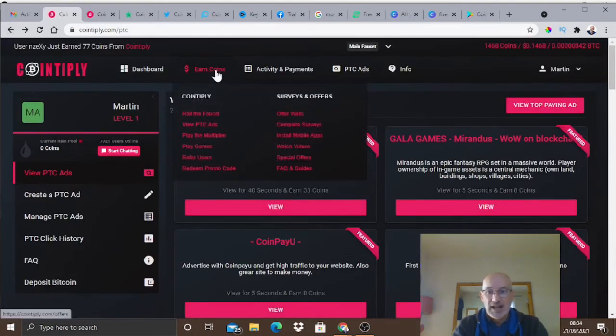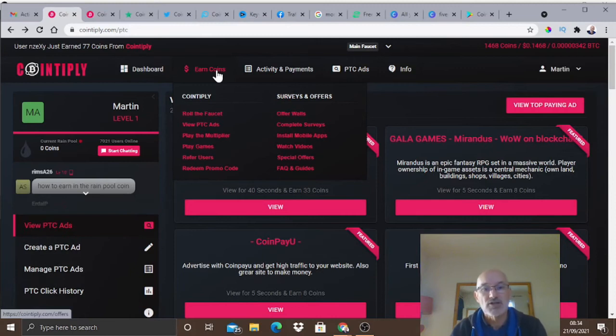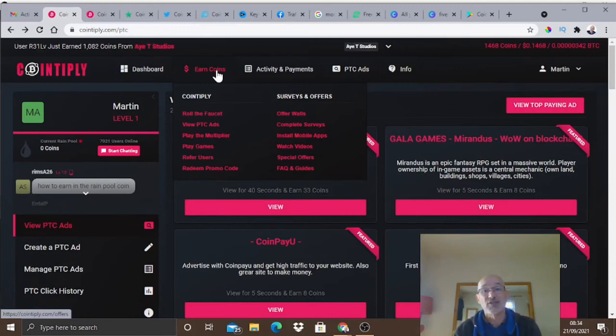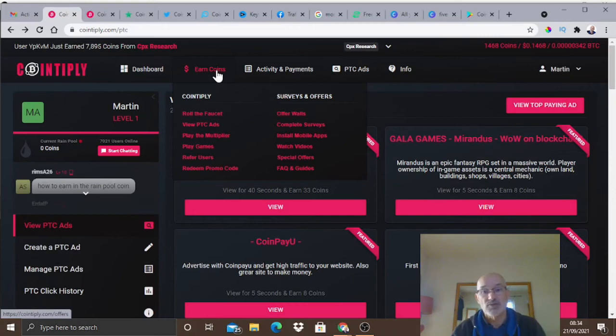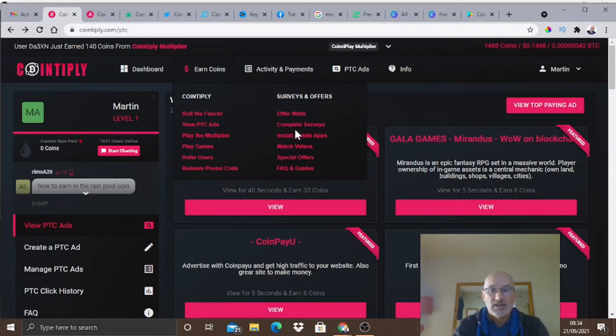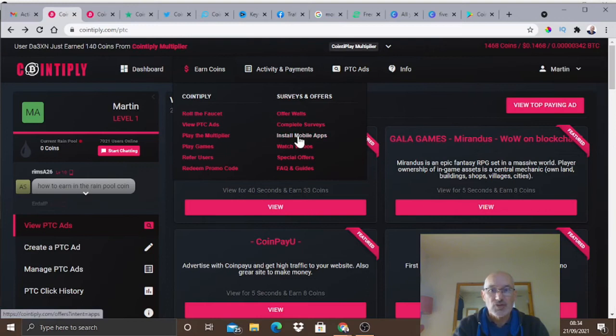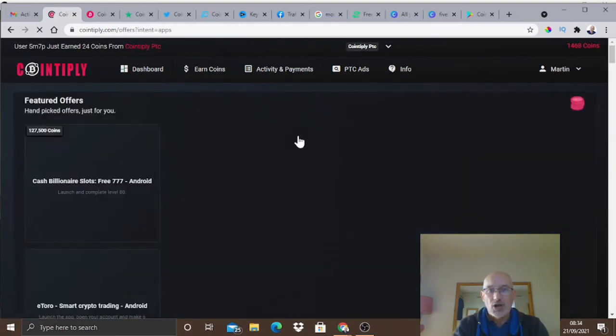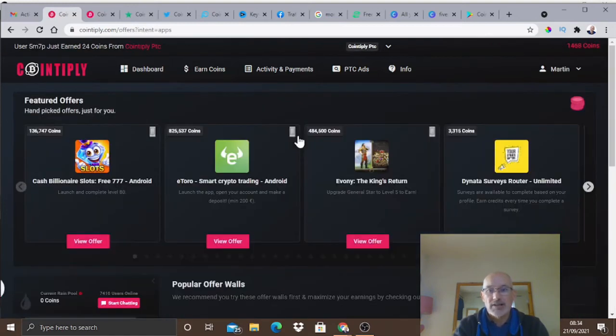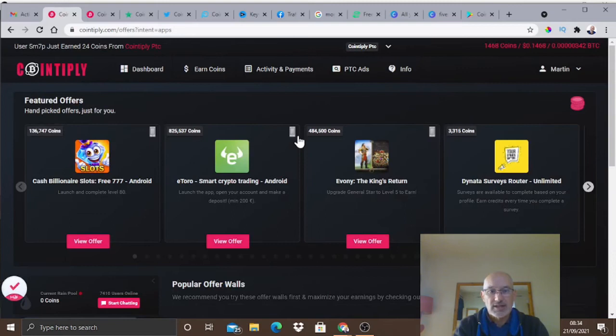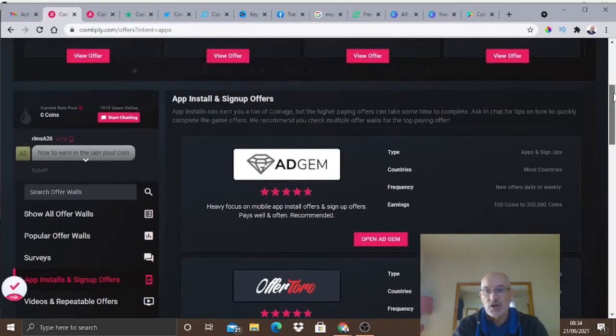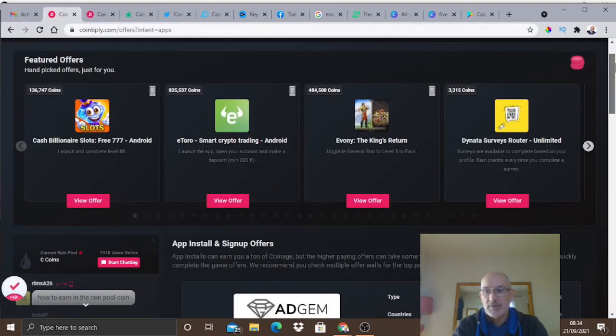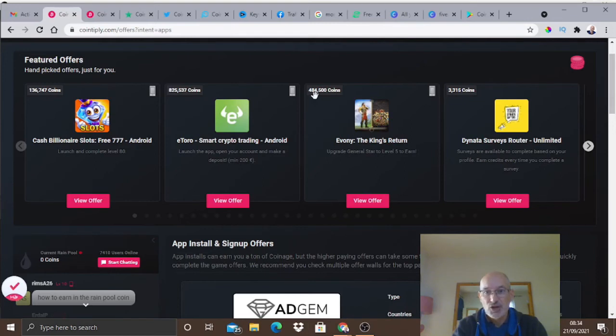That's another way of earning coins. You've got the very simple way that most of them have - completing surveys, installing apps, watching videos, all those sort of things which are very similar. If we go across to install apps, this is where you can earn the big money, especially if you're a gamer.